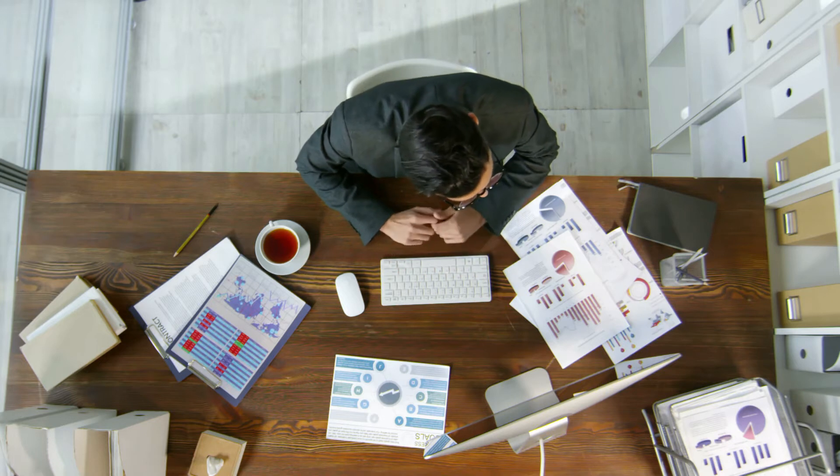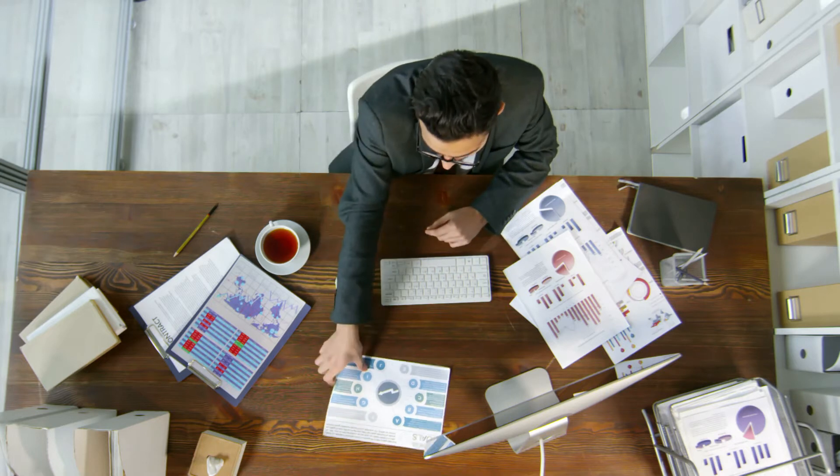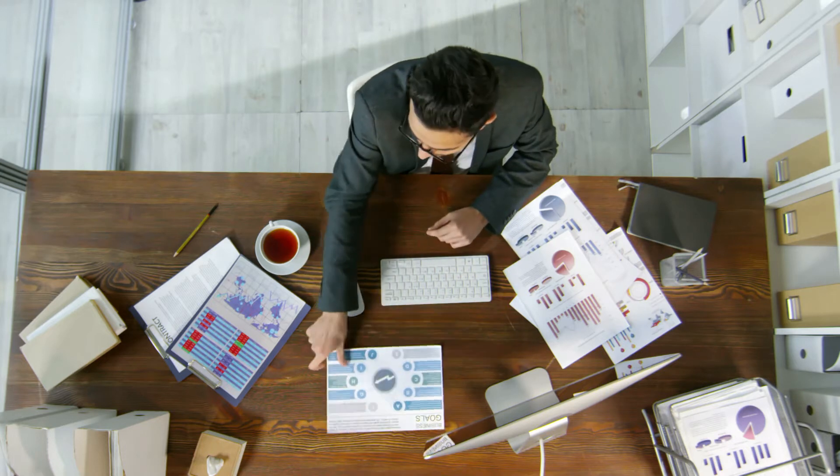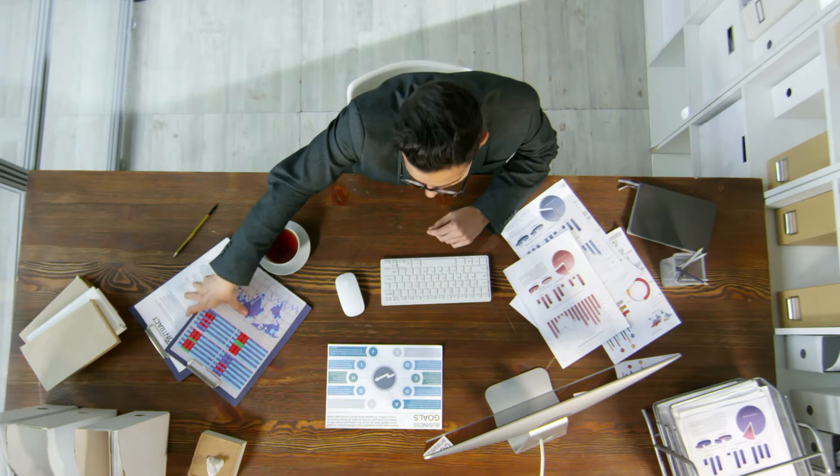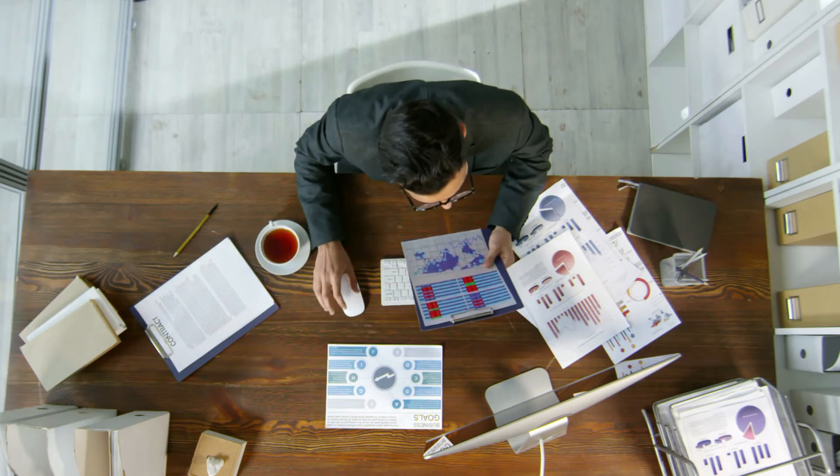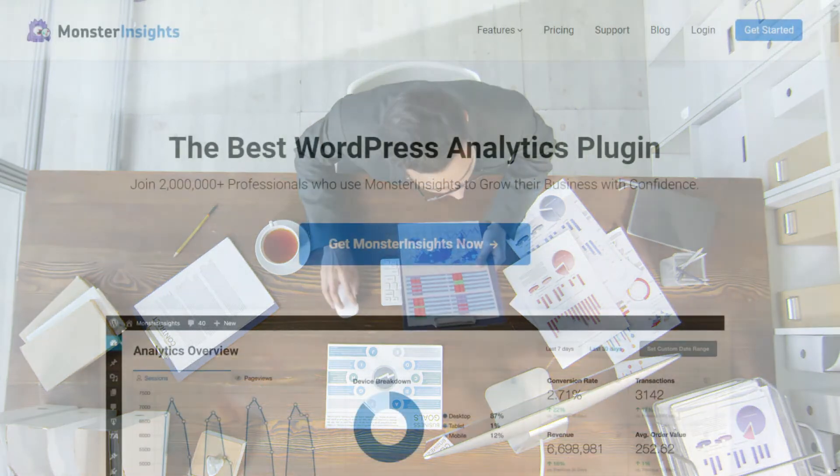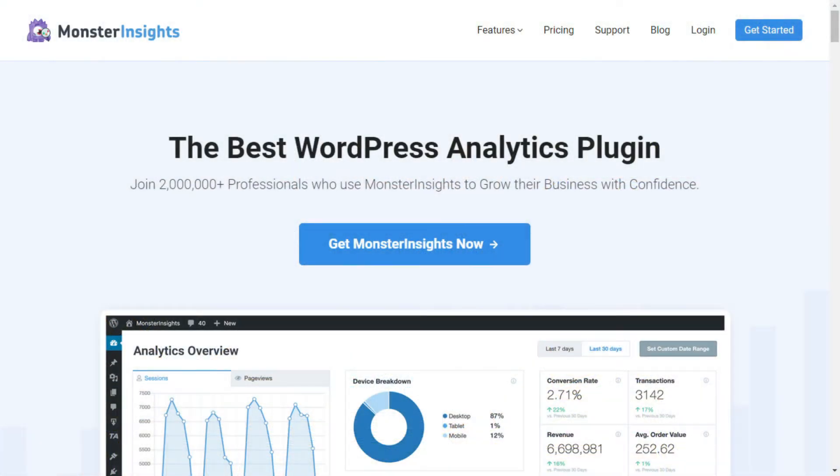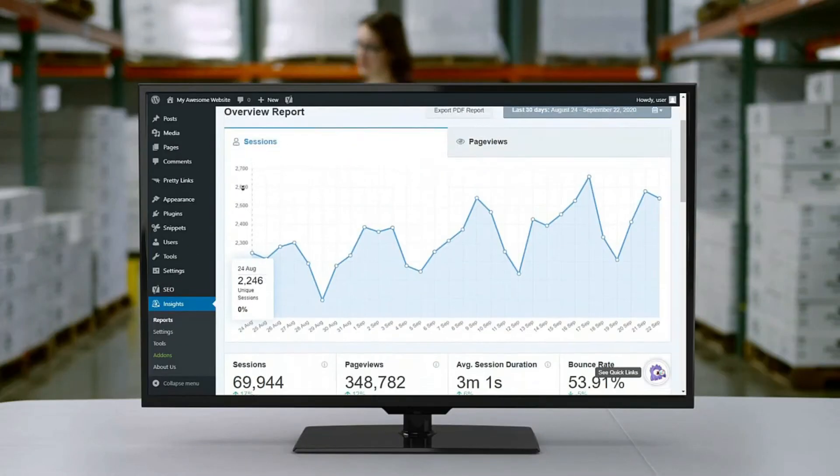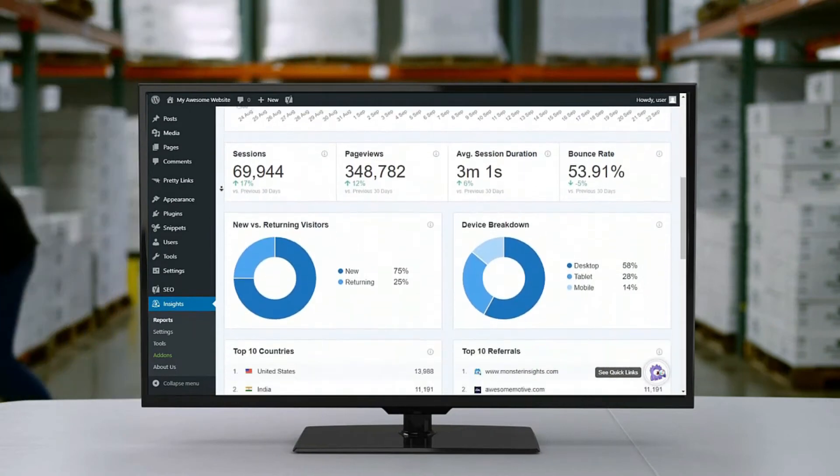So if you just want to focus on growing your business instead of learning how to code and using those advanced analytics, then MonsterInsights is a great solution for you. MonsterInsights sets up all the advanced tracking that you need with just a few clicks, and it gives you easy-to-understand reports right in your WordPress dashboard.